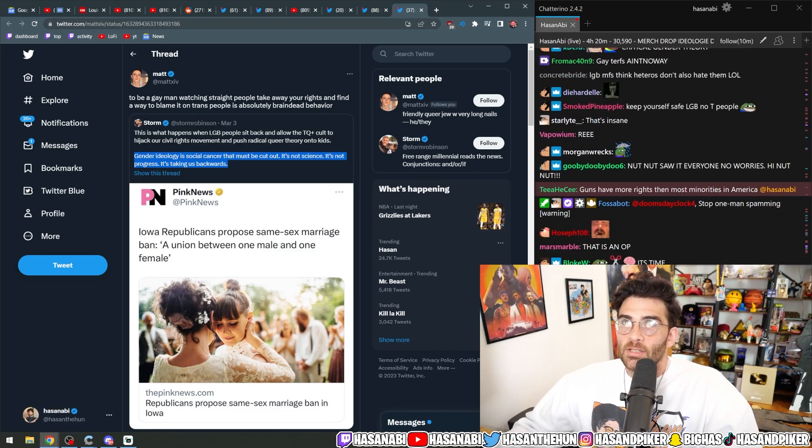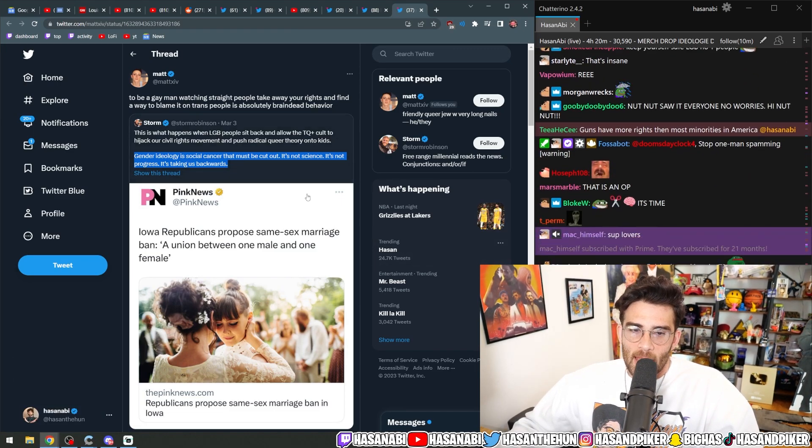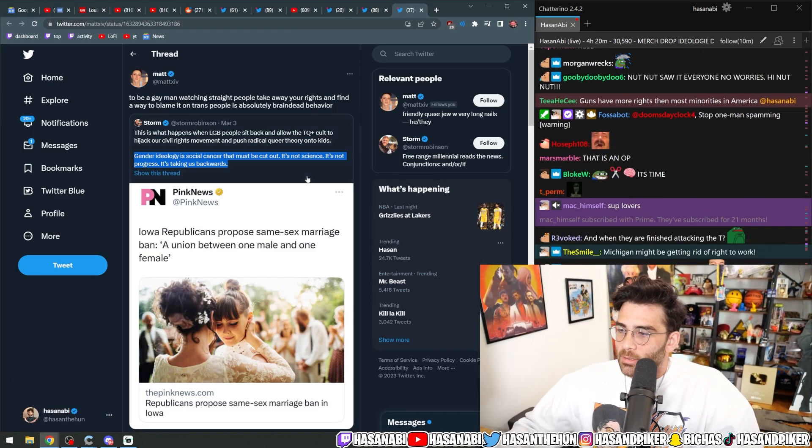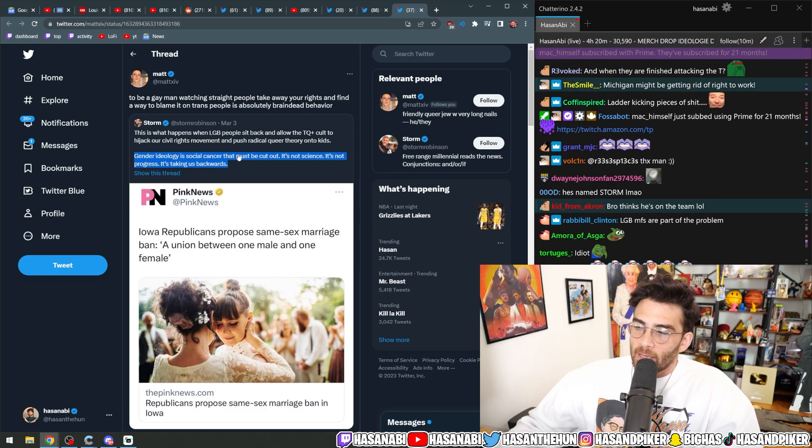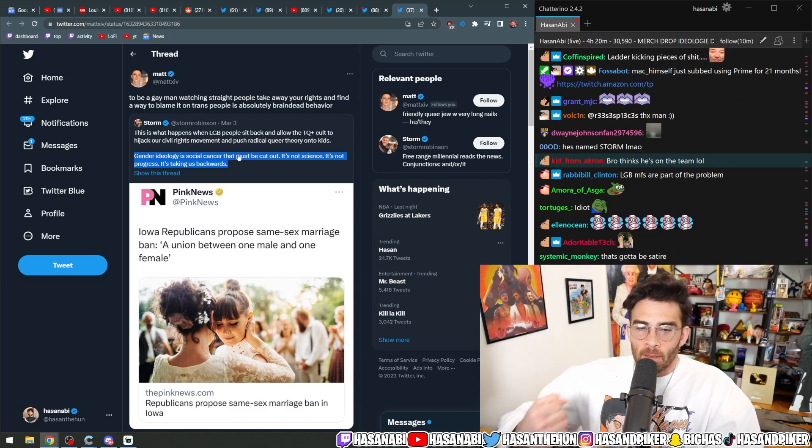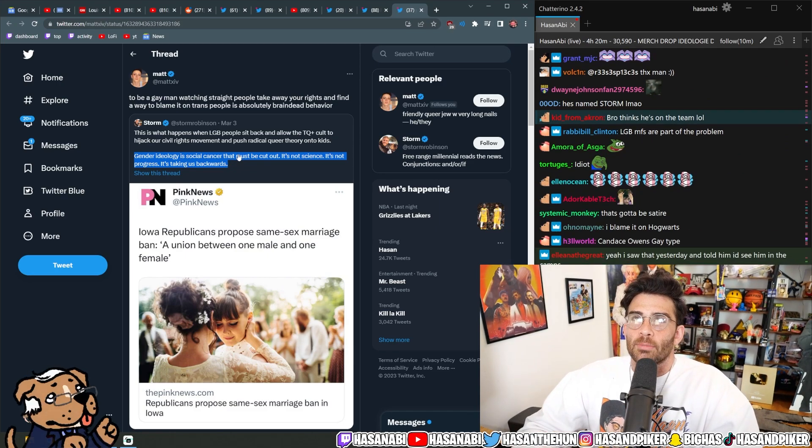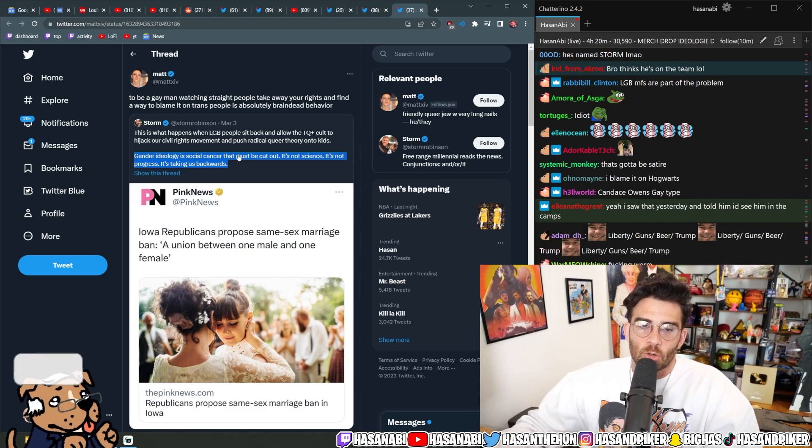Like someone is going to fucking gay bash this dude. They're going to hate crime this guy. And in the process of him getting hate crimed, he's going to be like, this is because of trans people.